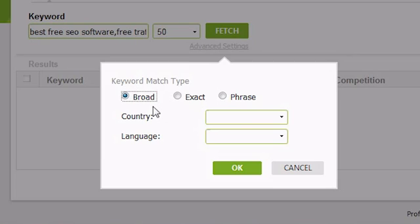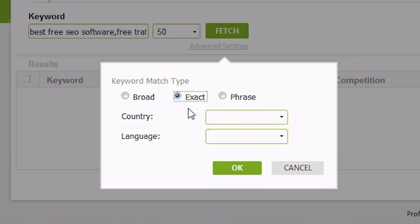When Traffic Travis does an exact match on a keyword, it gets the results for searches that are only exact matches of your keyword. For example, if you were running a search on apple pie, Traffic Travis would only match the keyword apple pie and nothing else.